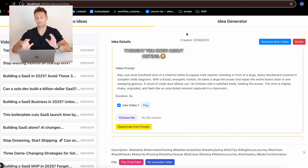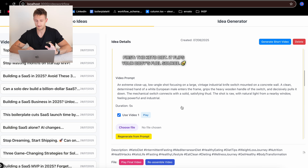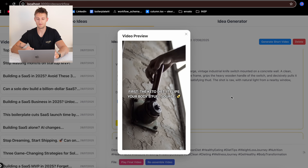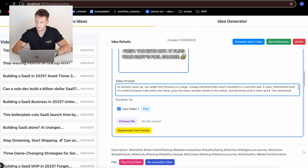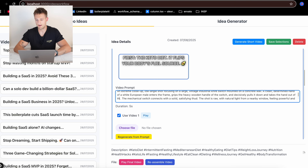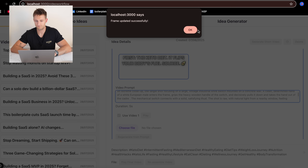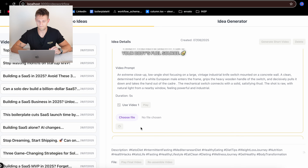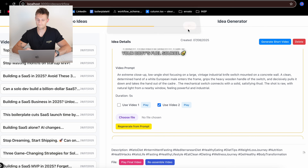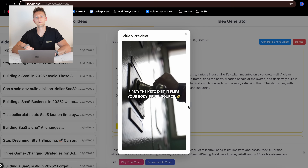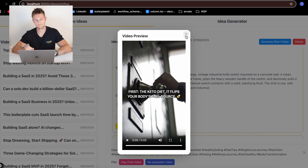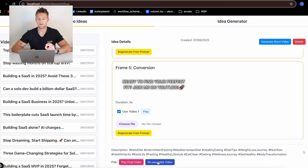I have each frame separated, so I can, for example, if I don't like this frame — 'First, the keto diet, it flips your body's fuel source' — maybe let's emphasize the hand of this clip going out after the switch. Let's try this. It pulls it down and takes the hand out of the frame. Let's try to regenerate this one. This new one is much better. I select it and hit reassemble.